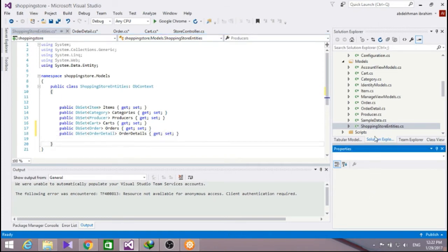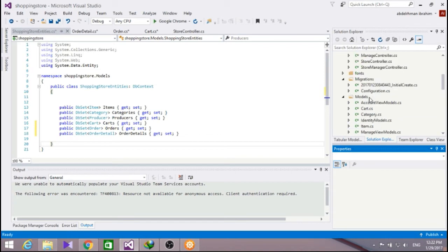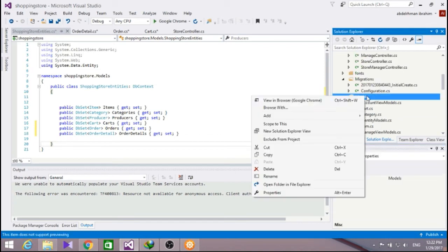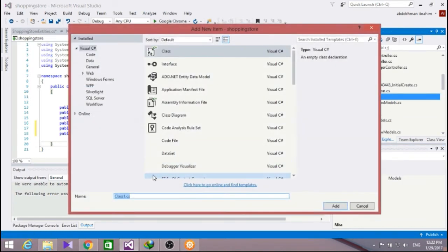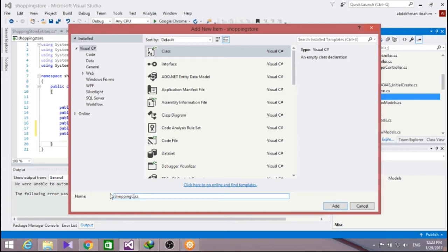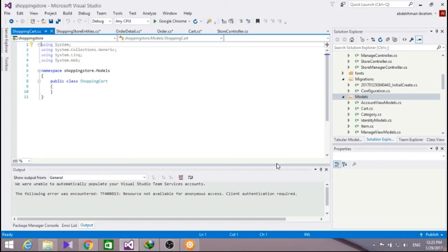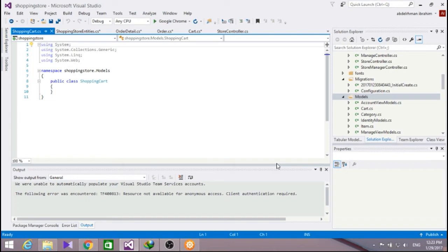Now let's create a shopping cart class in the model folder. So right click on models, add a new class, and name it shopping cart. Now our shopping cart model handles data access to the cart table. Additionally, it will handle the business logic for adding and removing items from shopping cart.